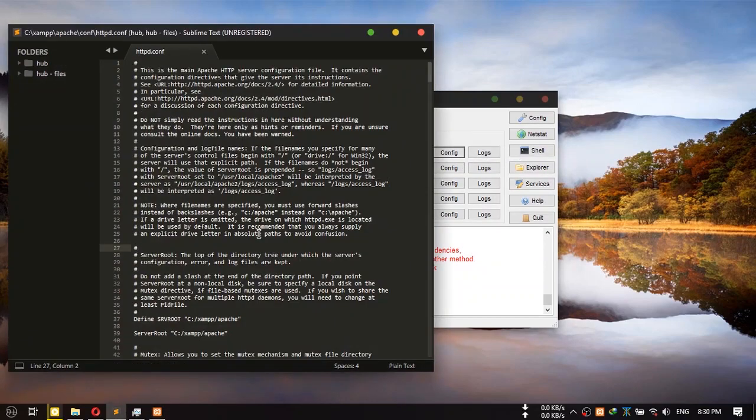I am using Sublime Text as my default editor. It doesn't matter which one you use. Yours will most likely be Notepad.